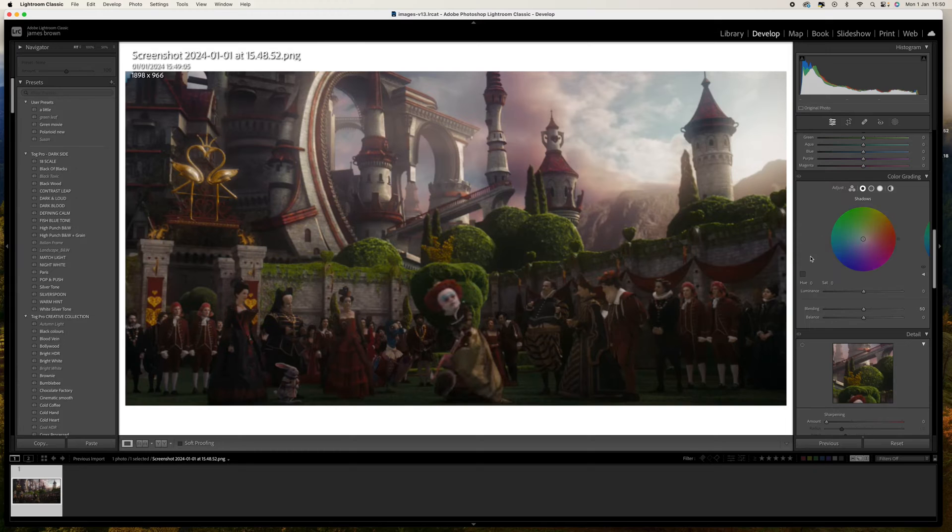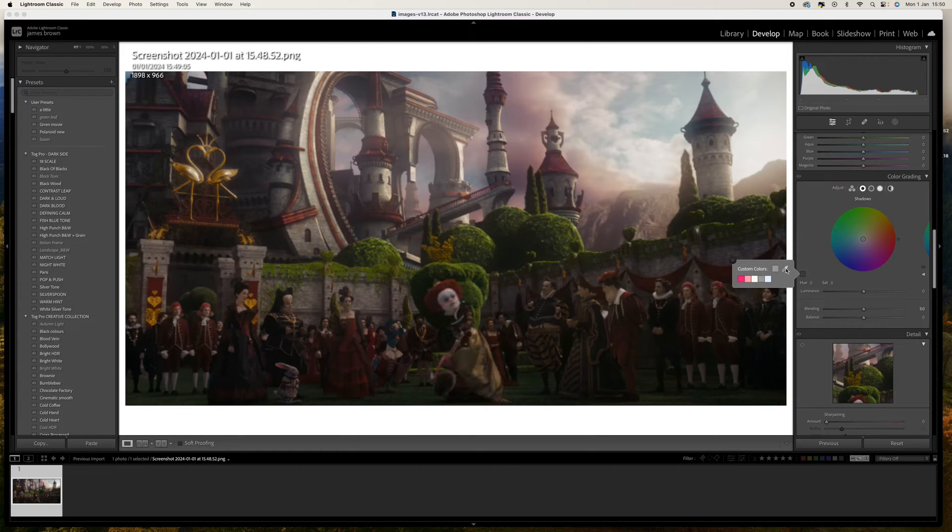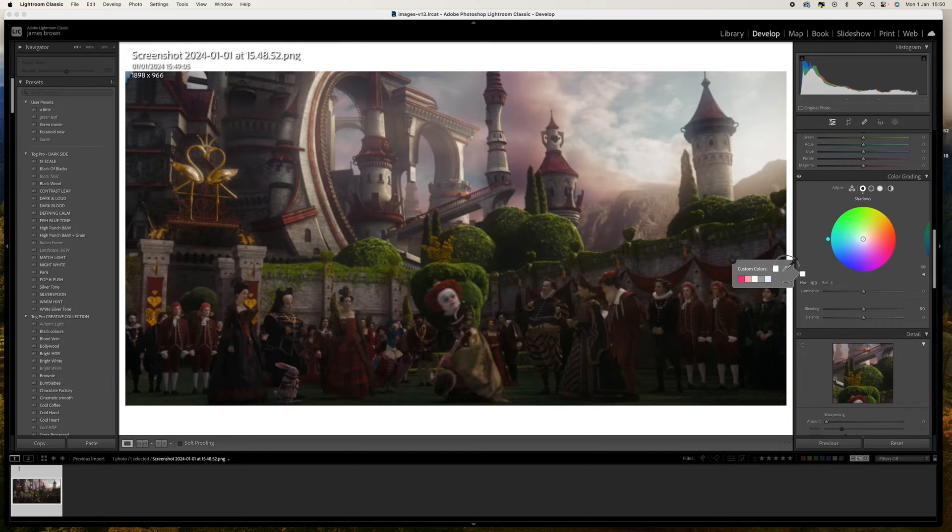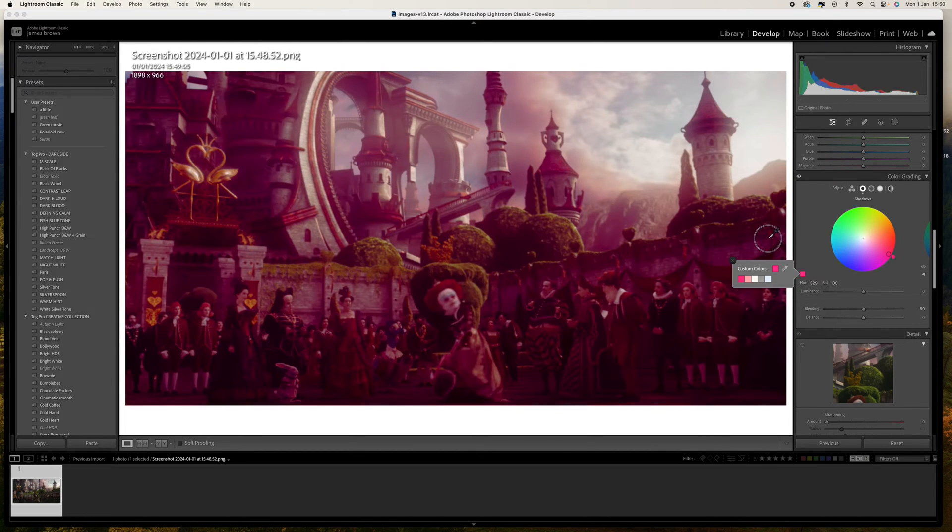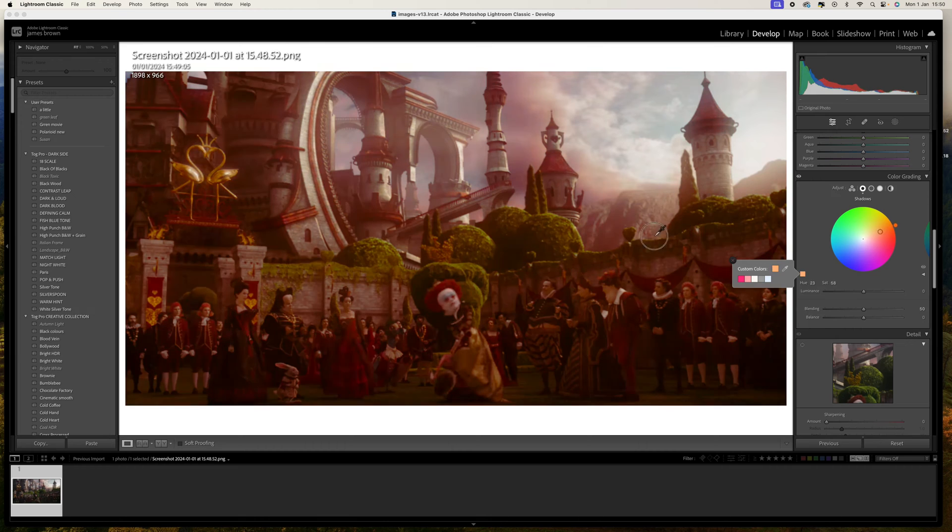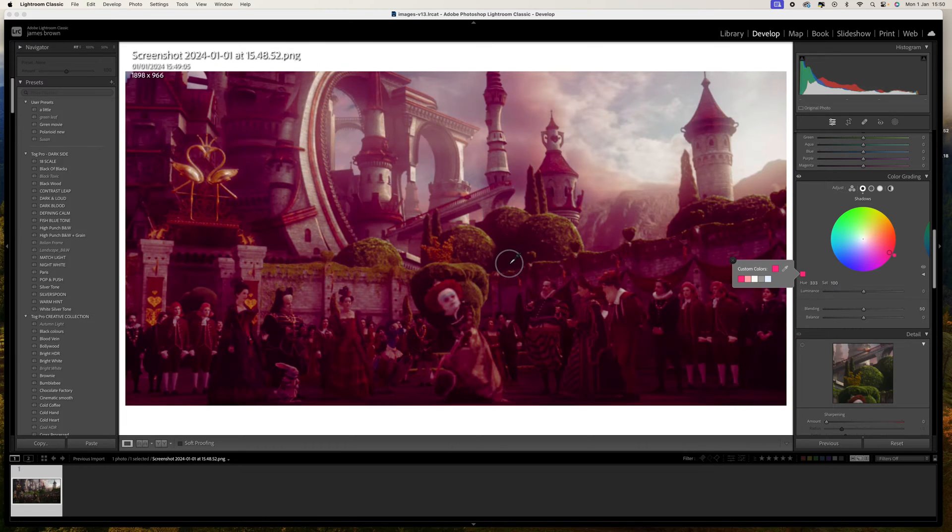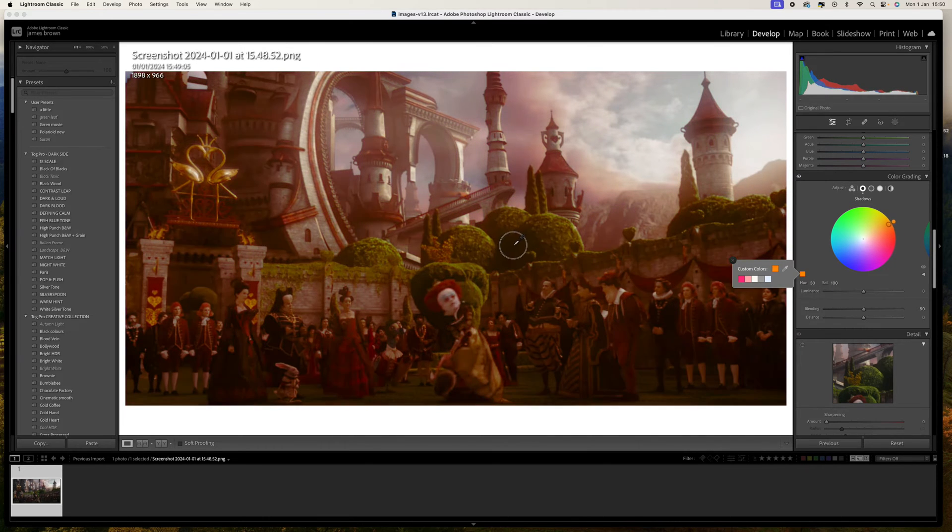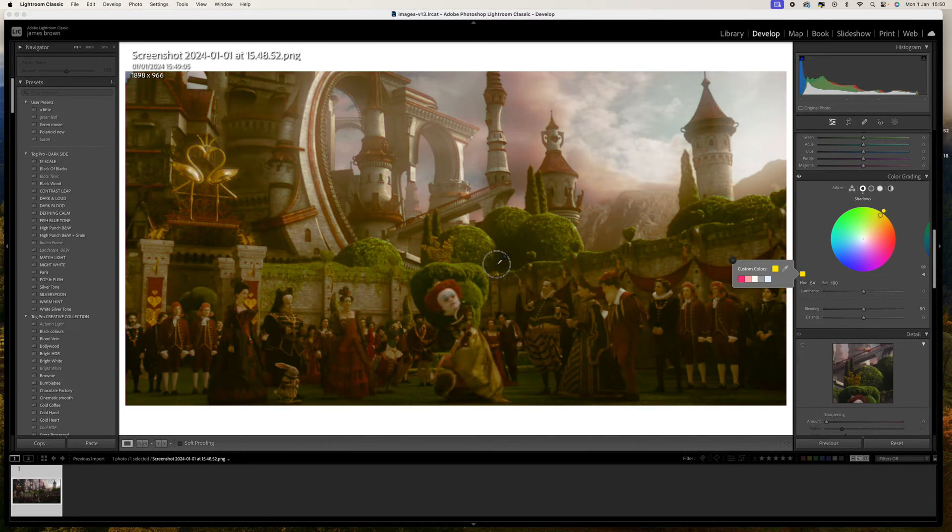So what we're going to do is come down to this little box here and you've got the options there of custom colors. We've got this little eyedropper here so if we click on that and drag, what we're going to be looking for is shadows, anywhere that's dark within the image.